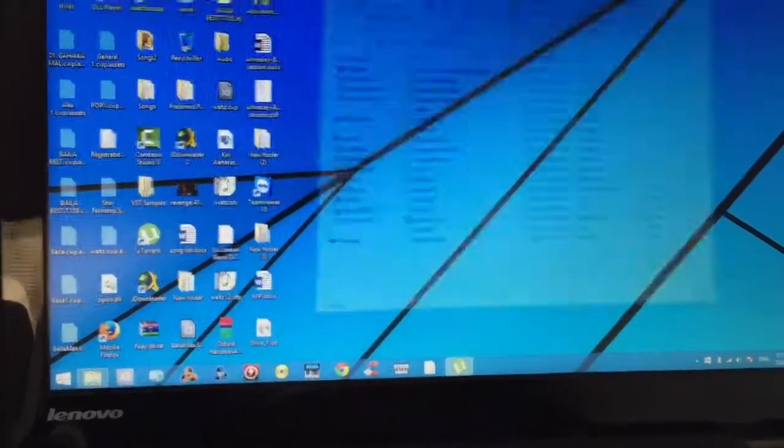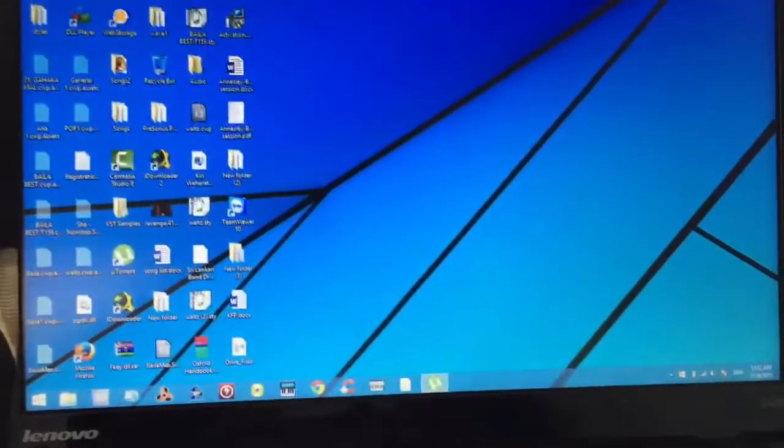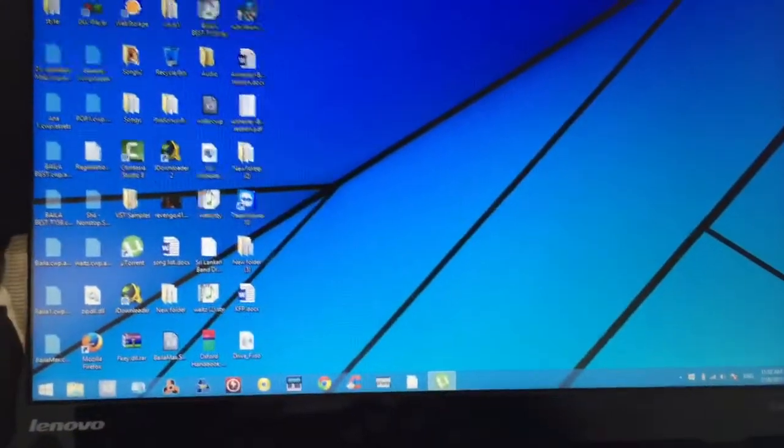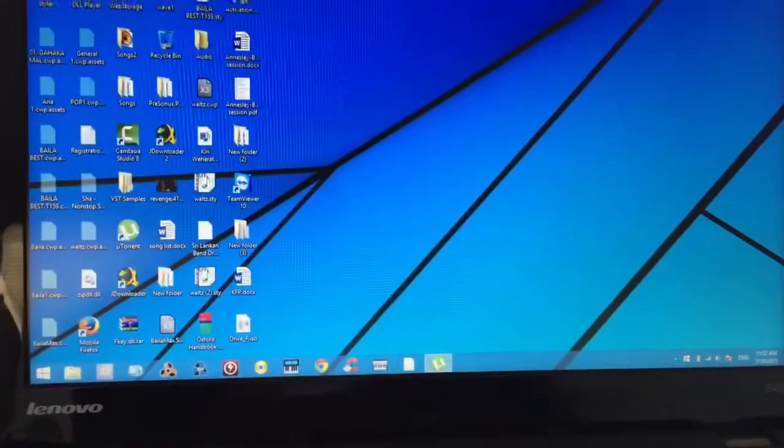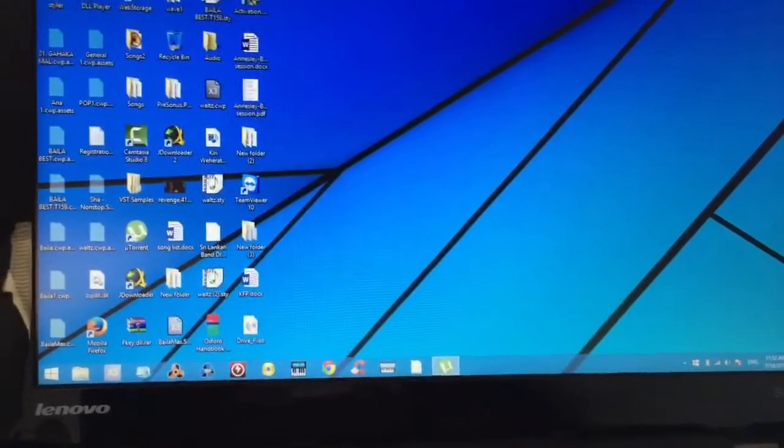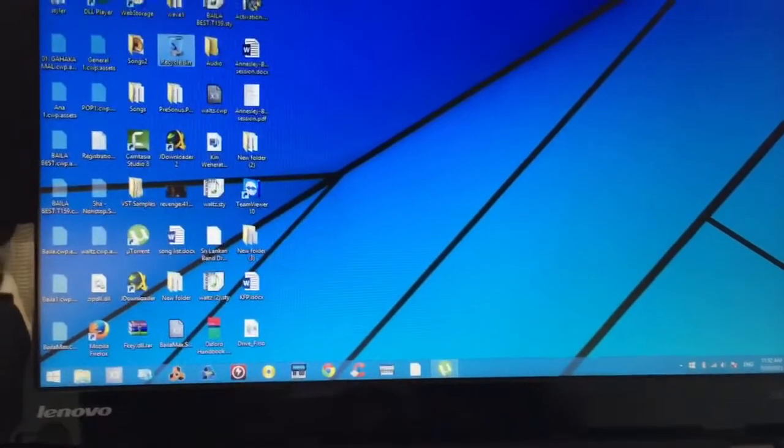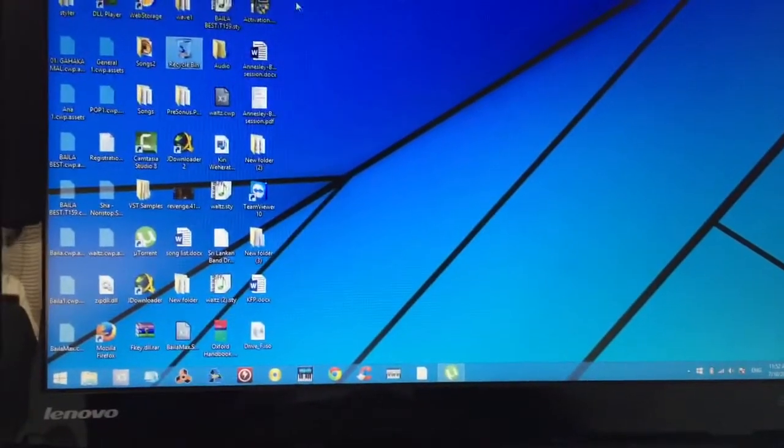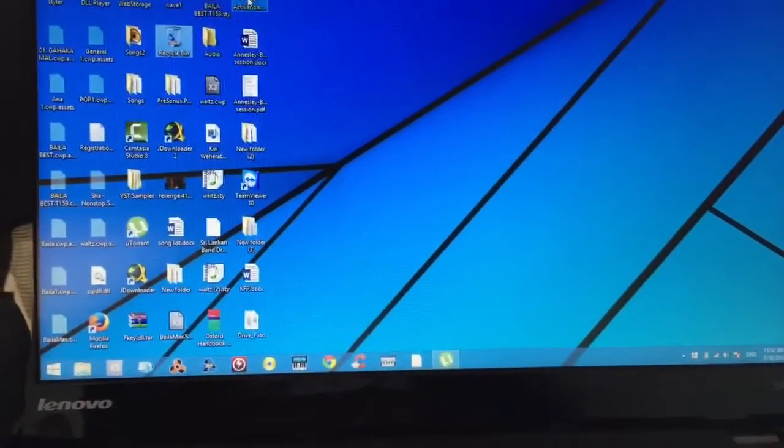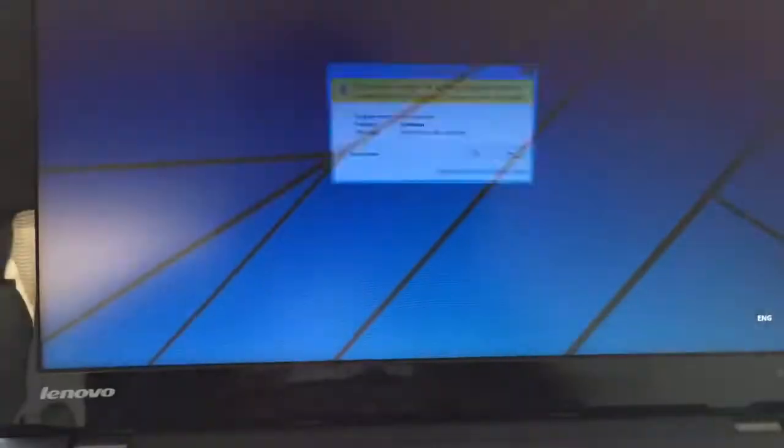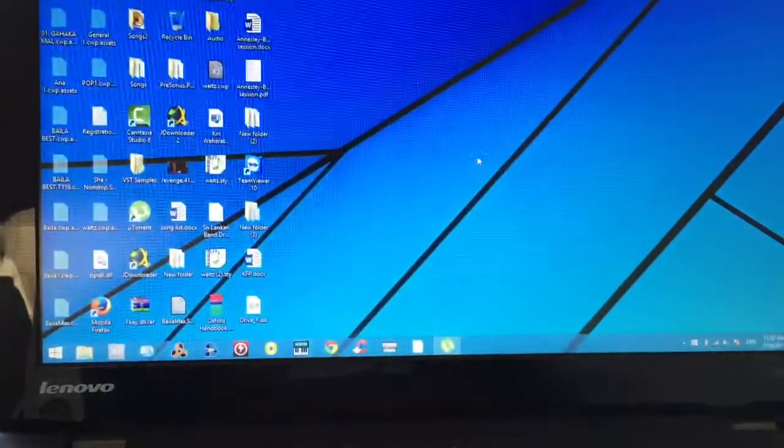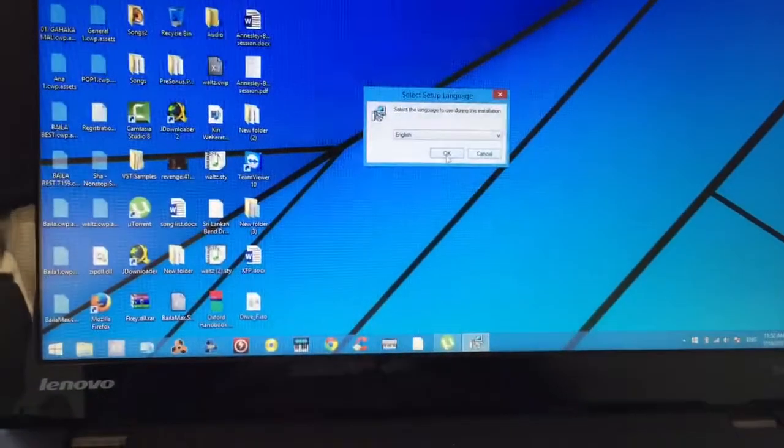Now this is the important part. First thing that you need to do is to install the activation.